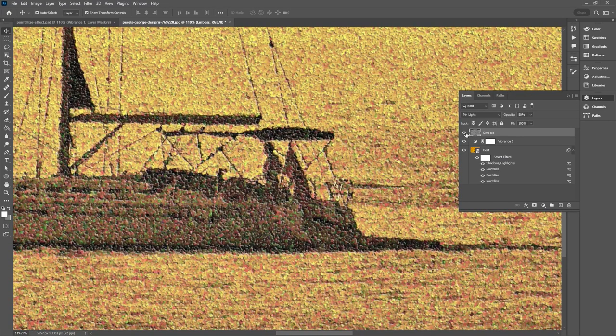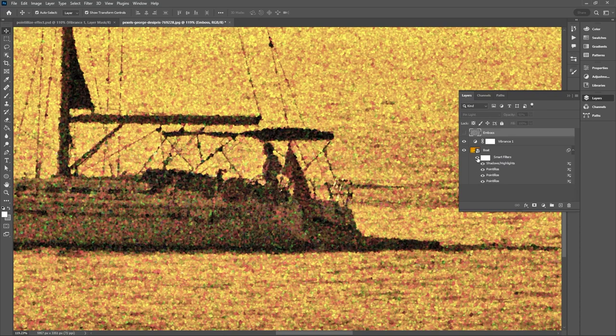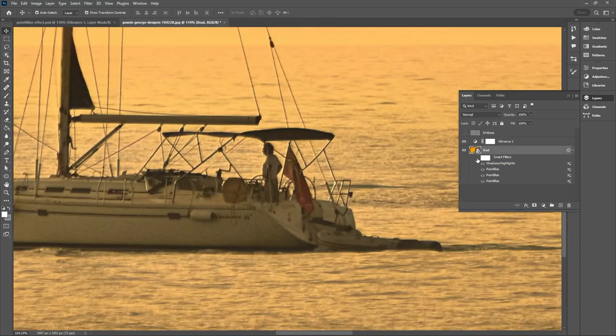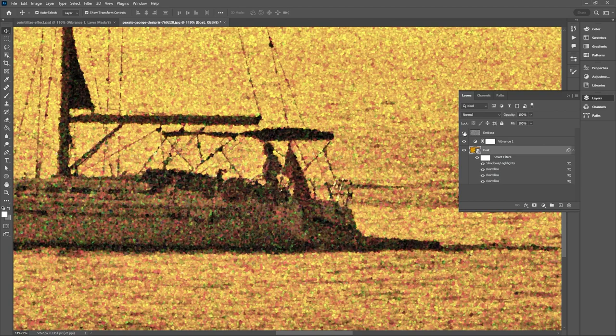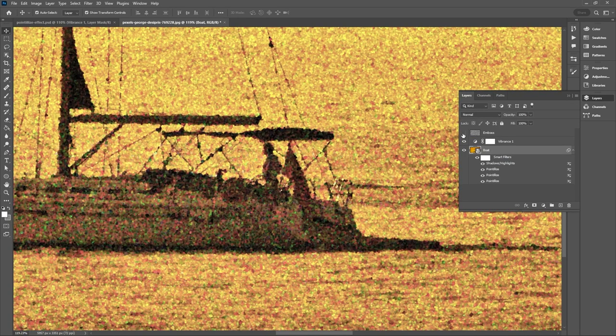So here is before the embossed texturing and then here is before the smart filters. So we transformed this original bland photo into something that looks like a real painting in Photoshop.